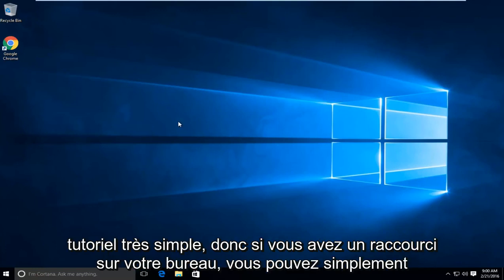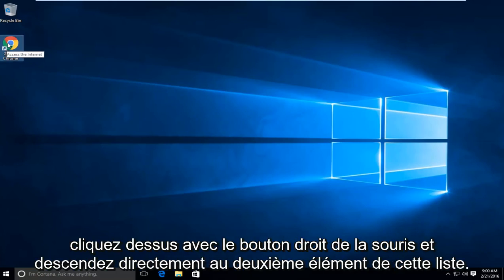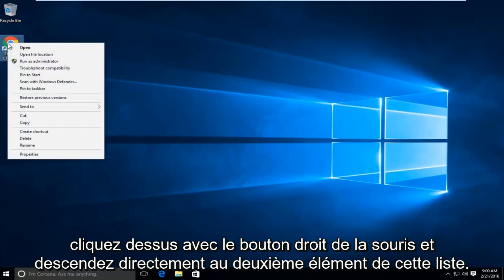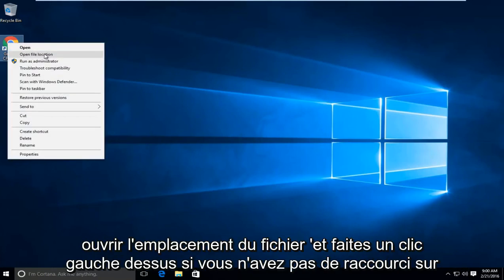So this is a very simple tutorial. If you have a shortcut on your desktop, you can just right click on it. And then go right down to the second item in this list where it says open file location and left click on that.